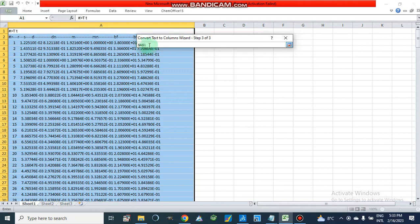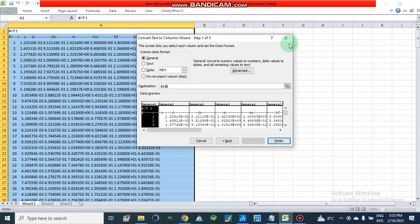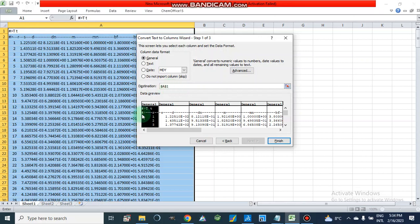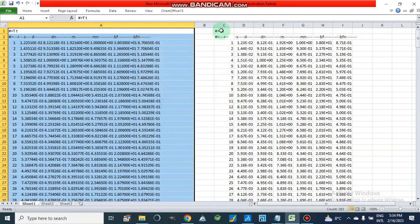This is our destination, so we can change the destination. If it is selected here, the data will be pasted starting from the next column. If we select column C, D, E, and F, then data will be pasted from C onward. Here I am going to show you — if we select C, it will be pasted from C onward.